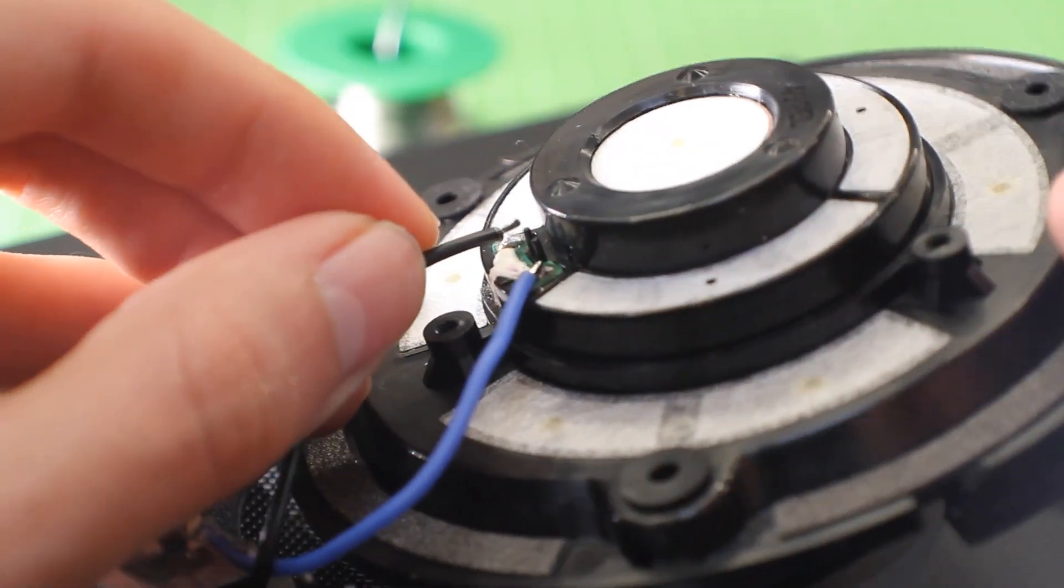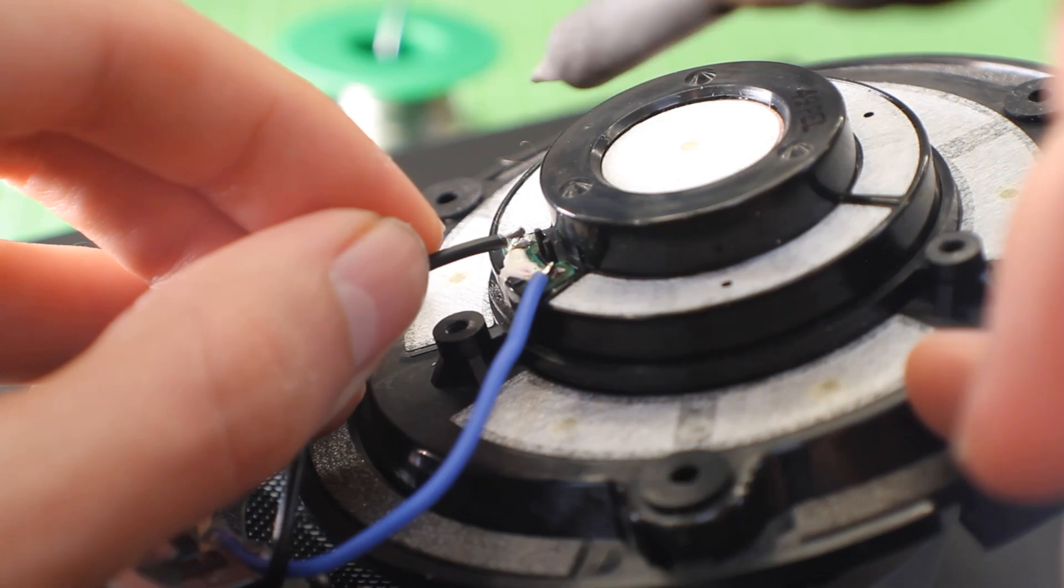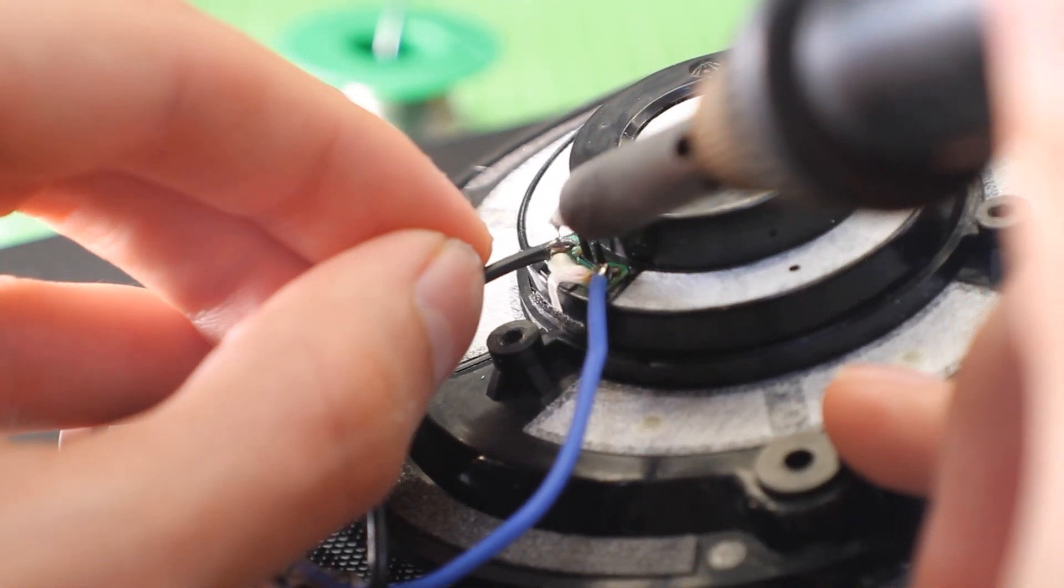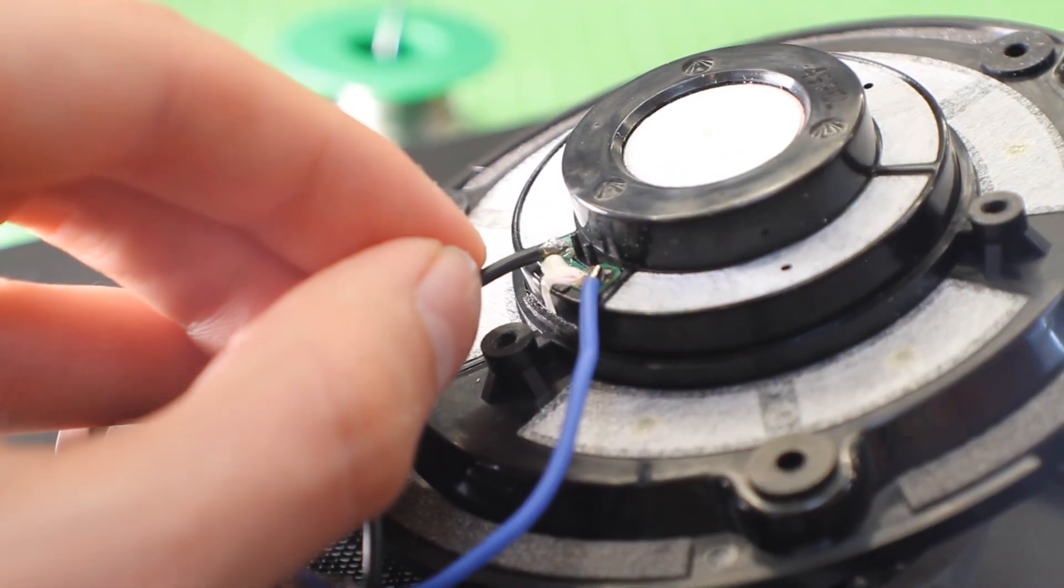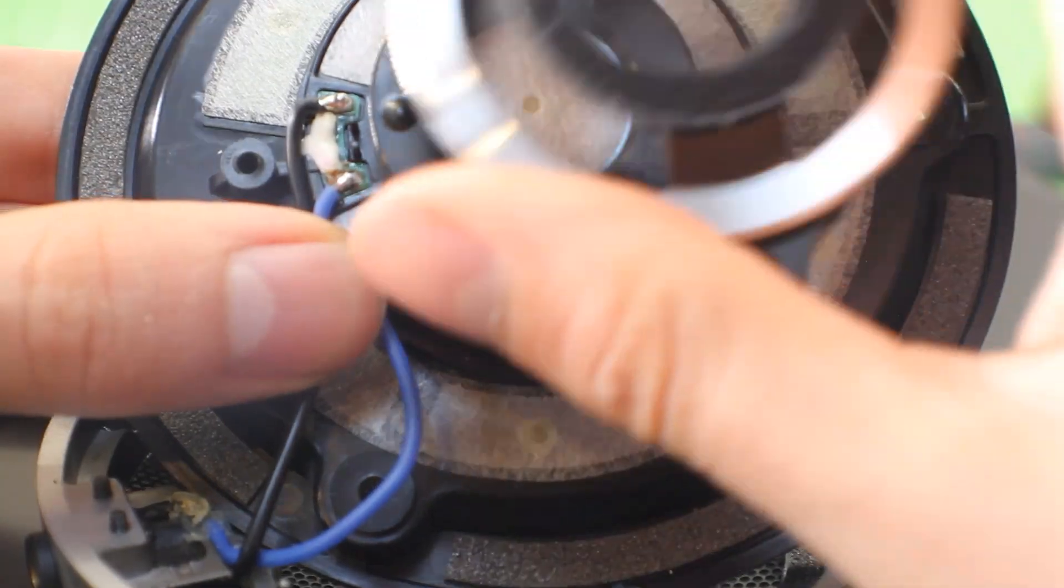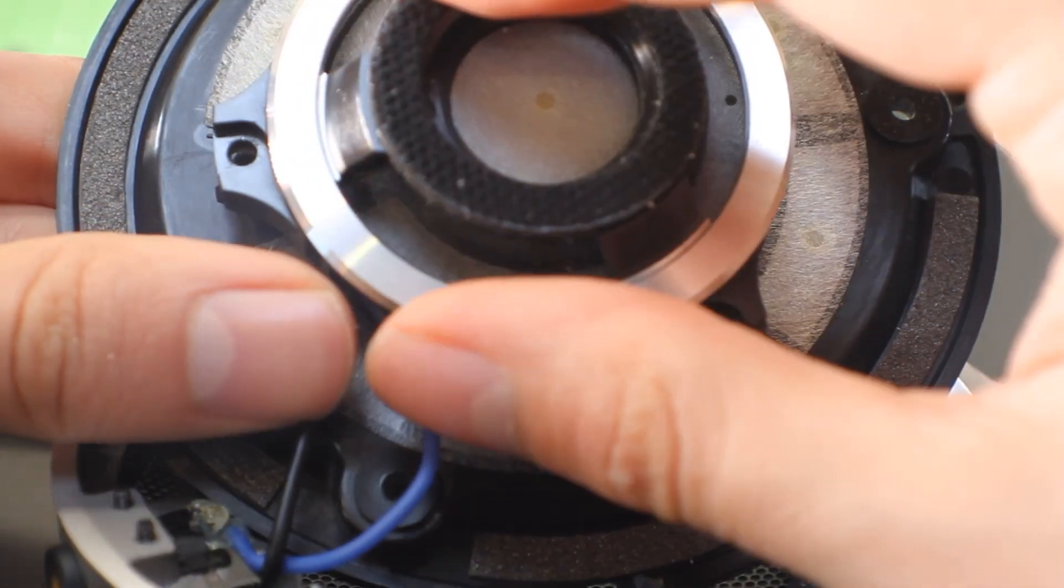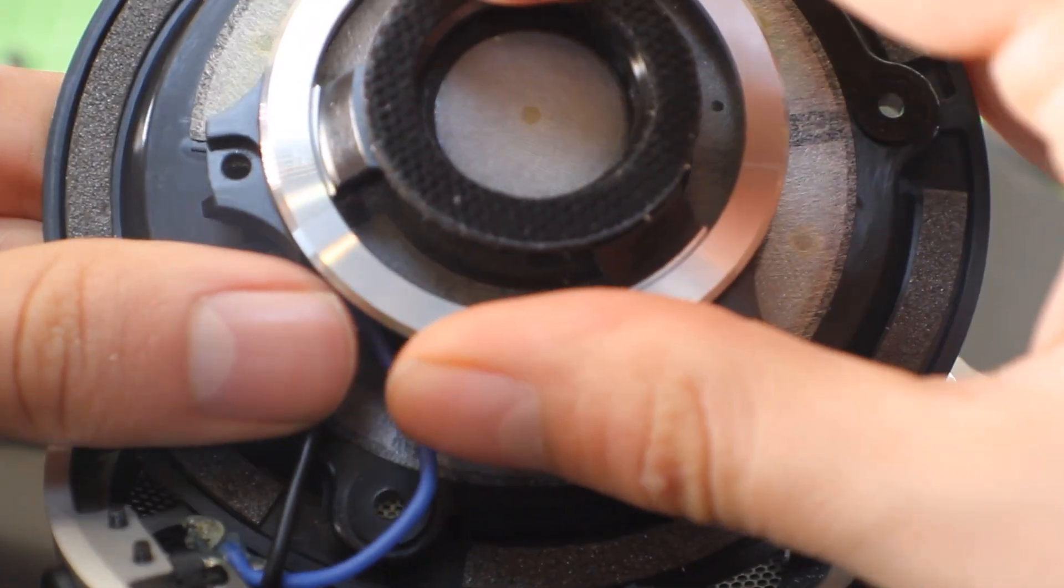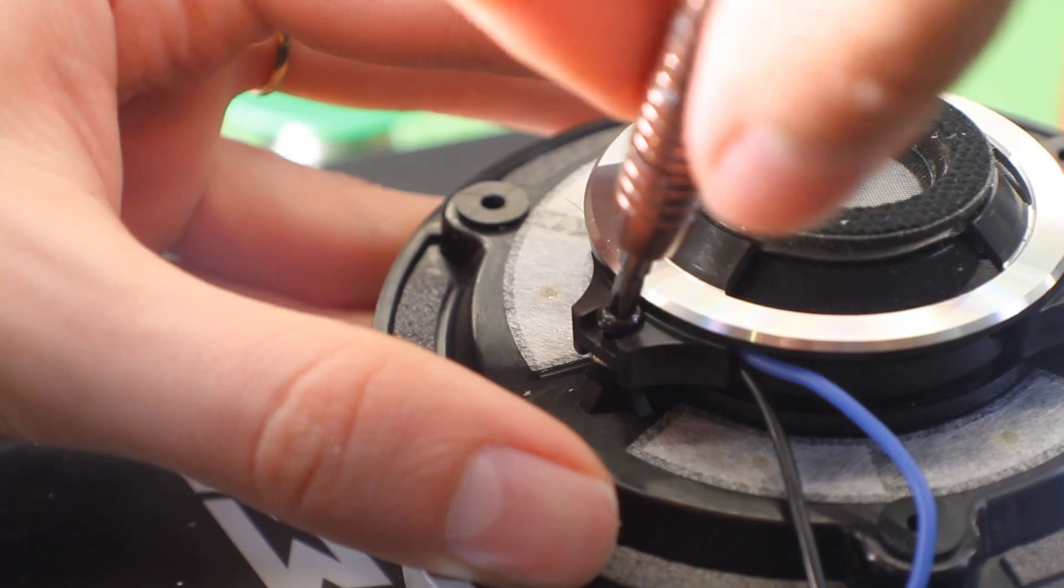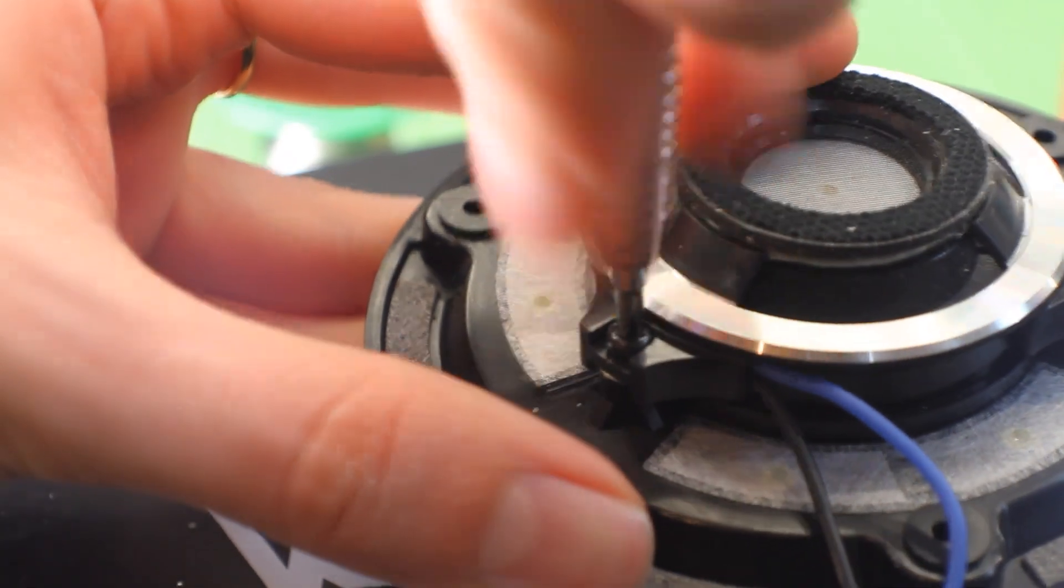You can see more of the lengths they've gone to isolate things here. All of those bungs around the edges, the three, they're all rubber. You can see the one that's just covered by the blue eye there, that's a rubber bung, all three.